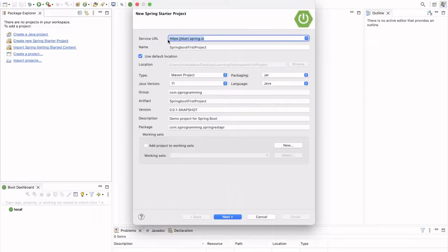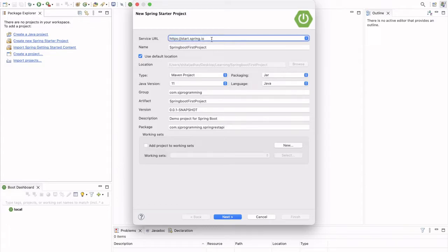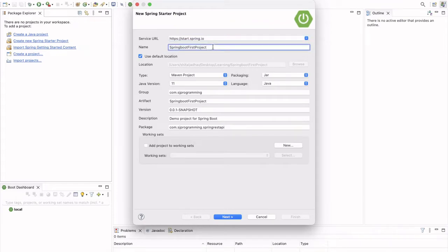Then you will see this screen, New Spring Starter Project. And this project is coming from start.spring.io website. So here we have to give the name to our project. So, Spring Boot first project we can keep and then we will write REST API.